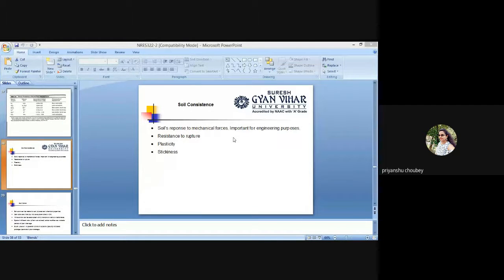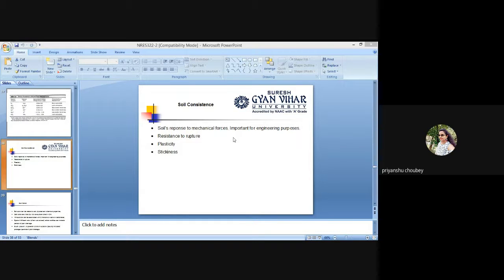First we start from the dynamic properties of soil. When a certain force acts on a body, the forces do not produce any bodily motions, but produce a relative displacement of particles of the body, resulting in a change of shape or size or both. Physical behavior of soils to an applied force is a dynamic property. These properties include soil consistency, crusting, compaction, strength and permeability.